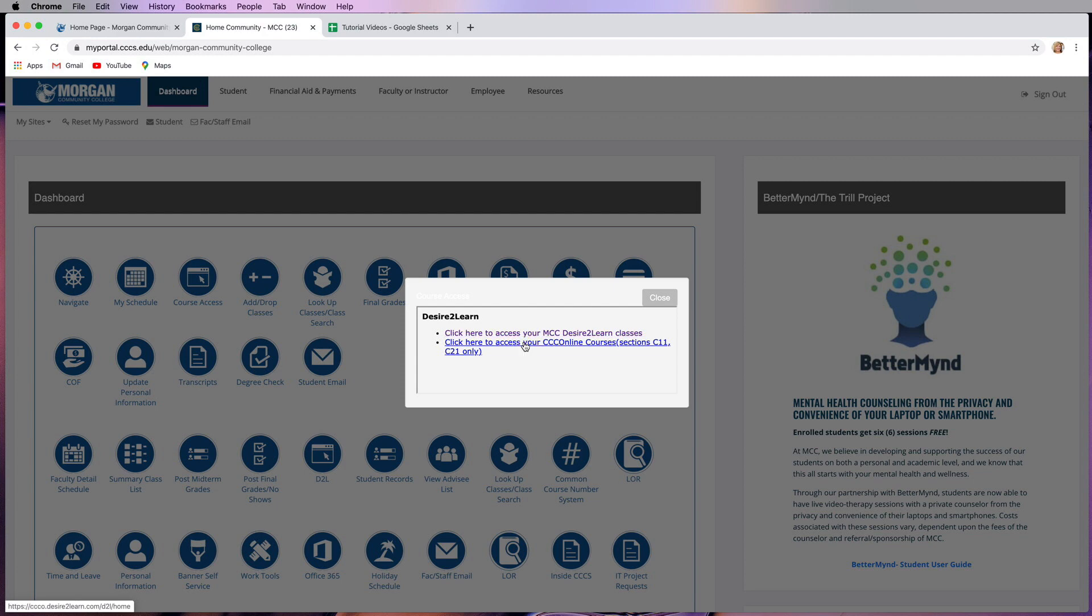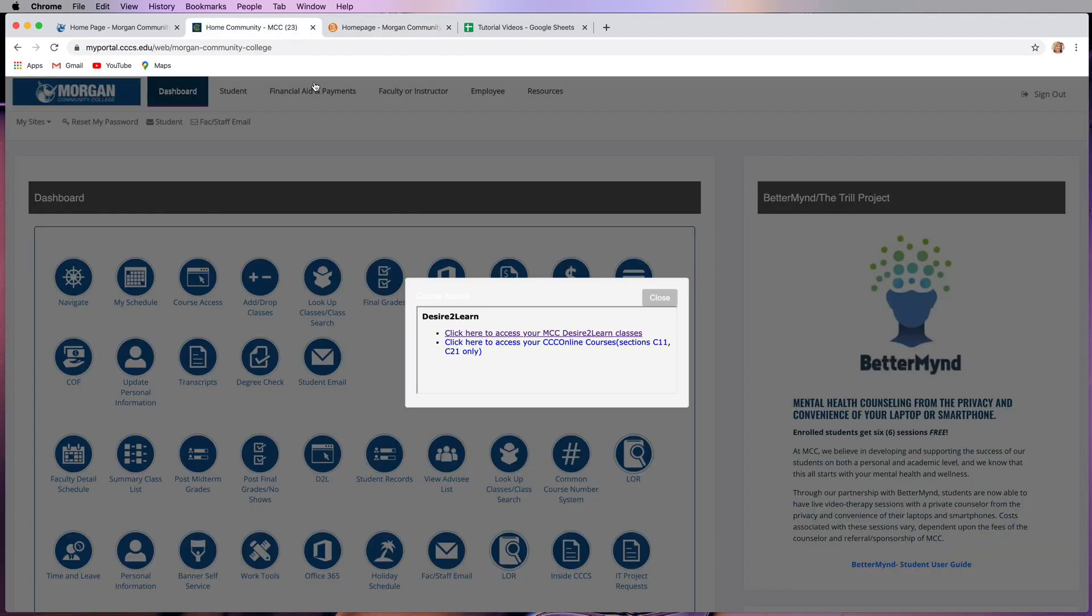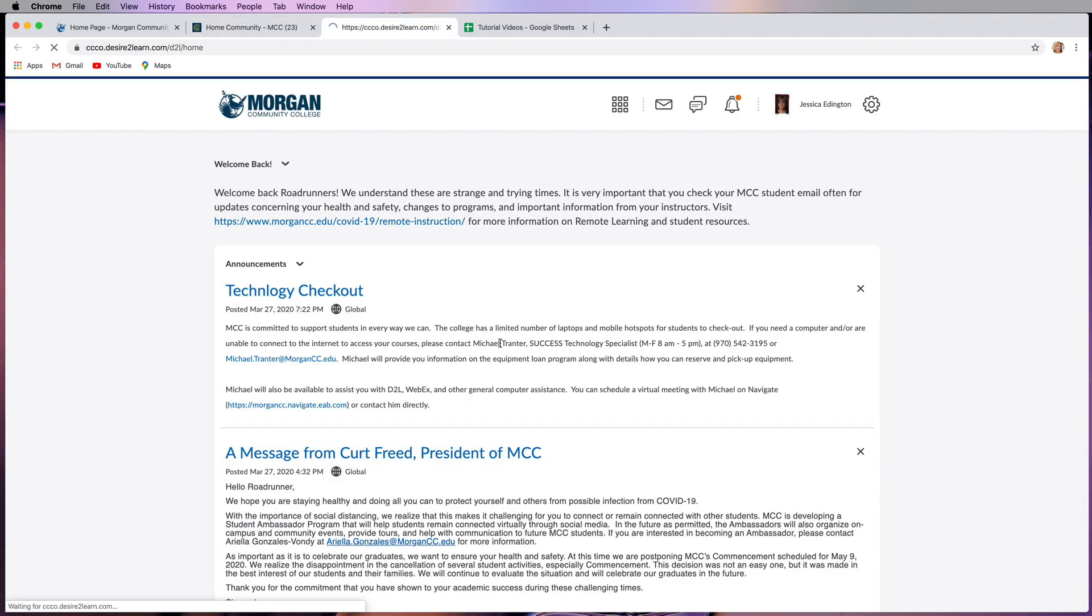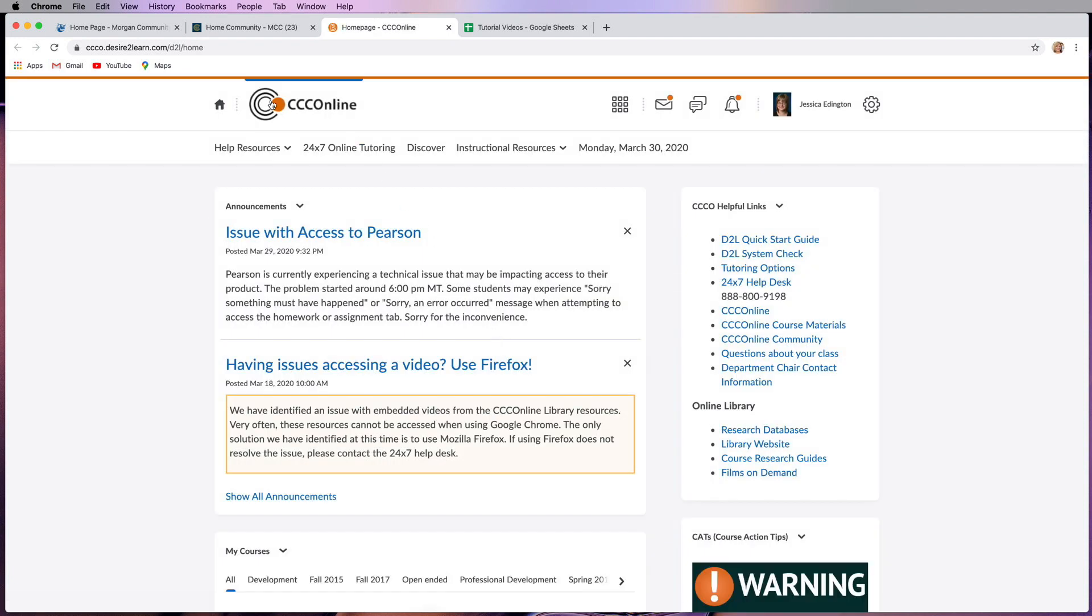Both courses use the Desire to Learn learning platform. However, if you click on the MCC link, you can see that our logo is in the upper left hand corner. If you go back and click the CCC online link, it'll reload this page and show CCC online in the upper left hand corner.